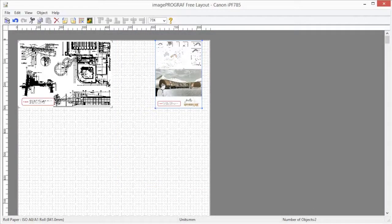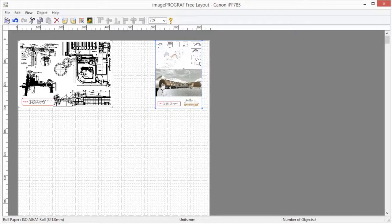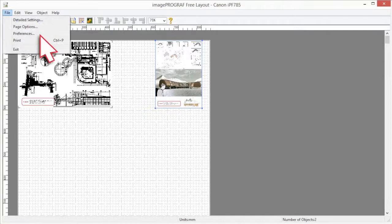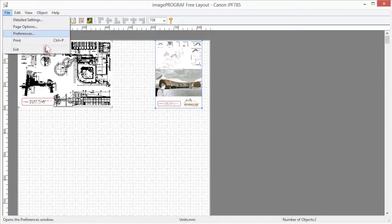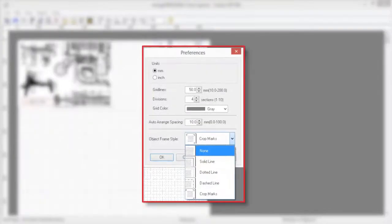To change the frame style of the object, go to the file menu and click preferences. The following settings are available for the object frame style: None, solid line, dotted line, dashed line, and crop marks.